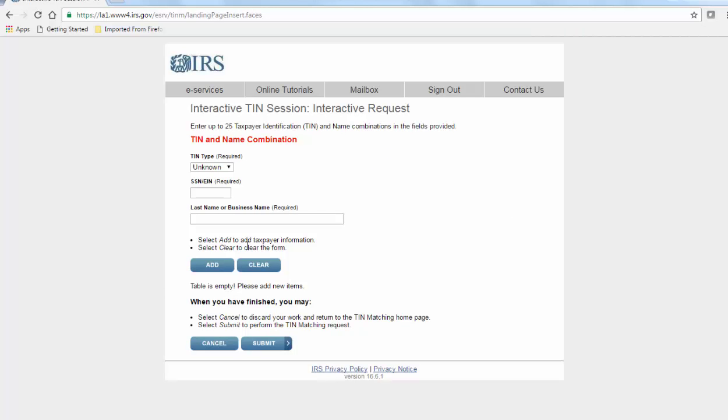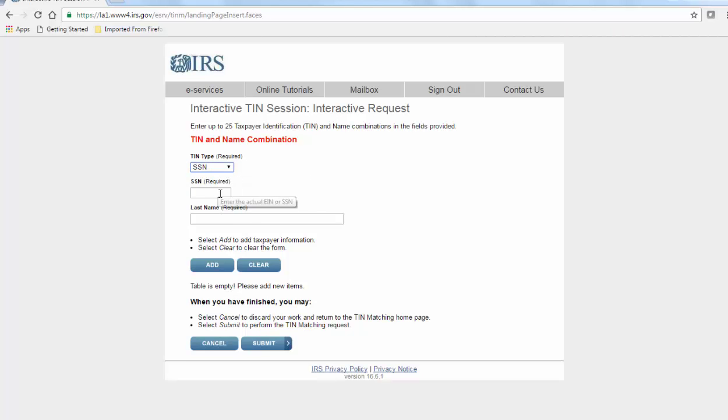If you choose the interactive TIN session, you can narrow down the search to social security numbers, type the number, and enter the last name.